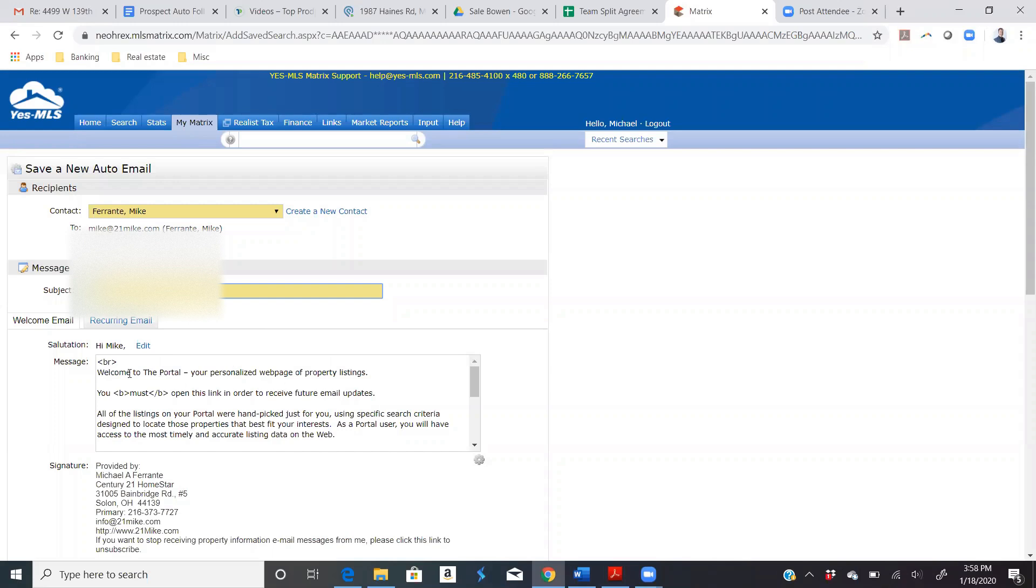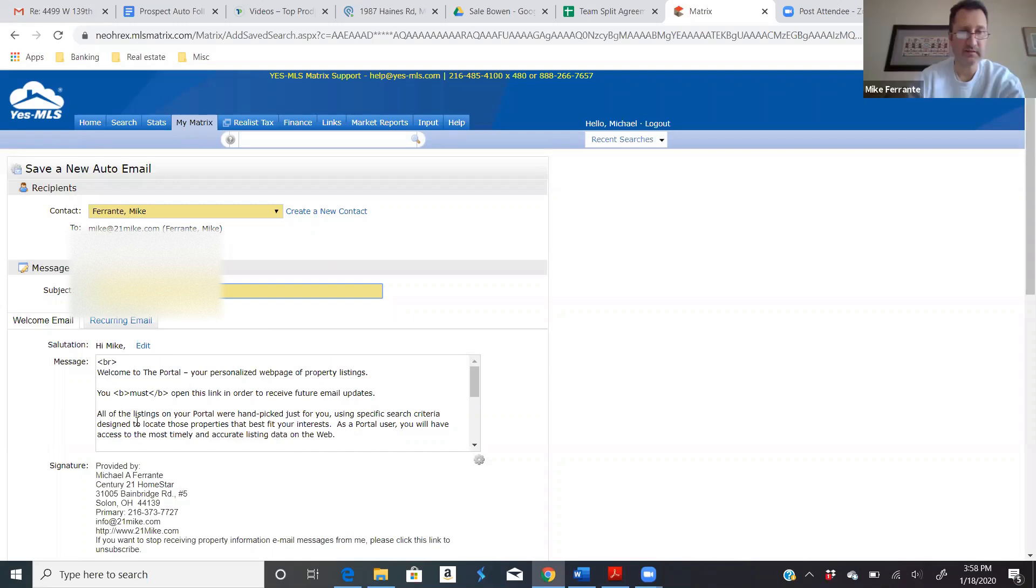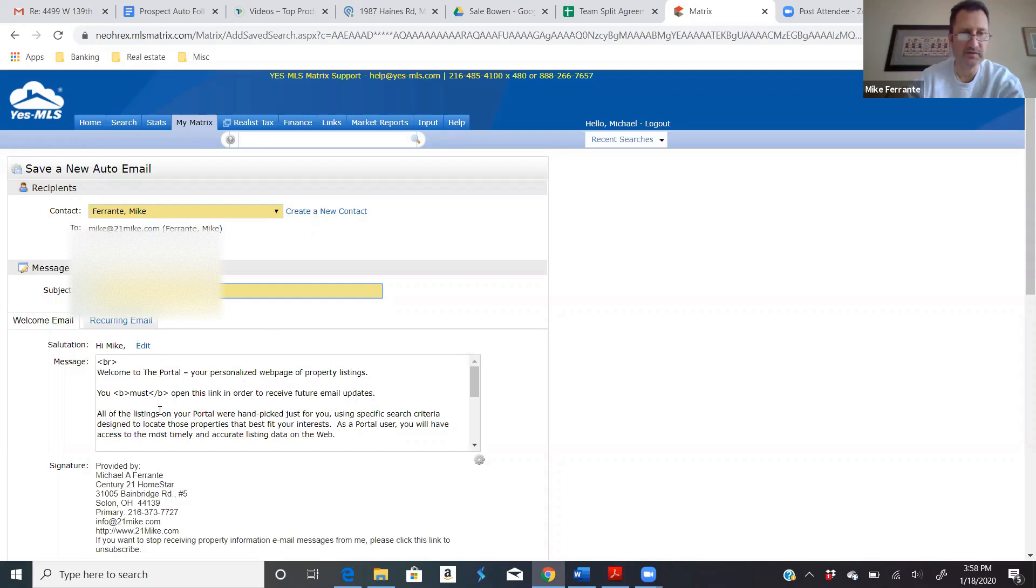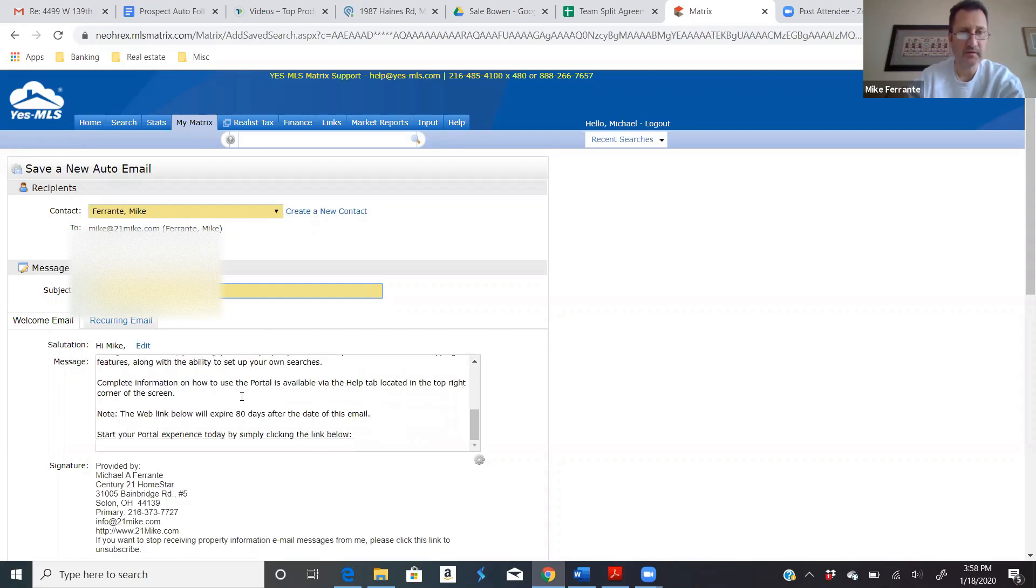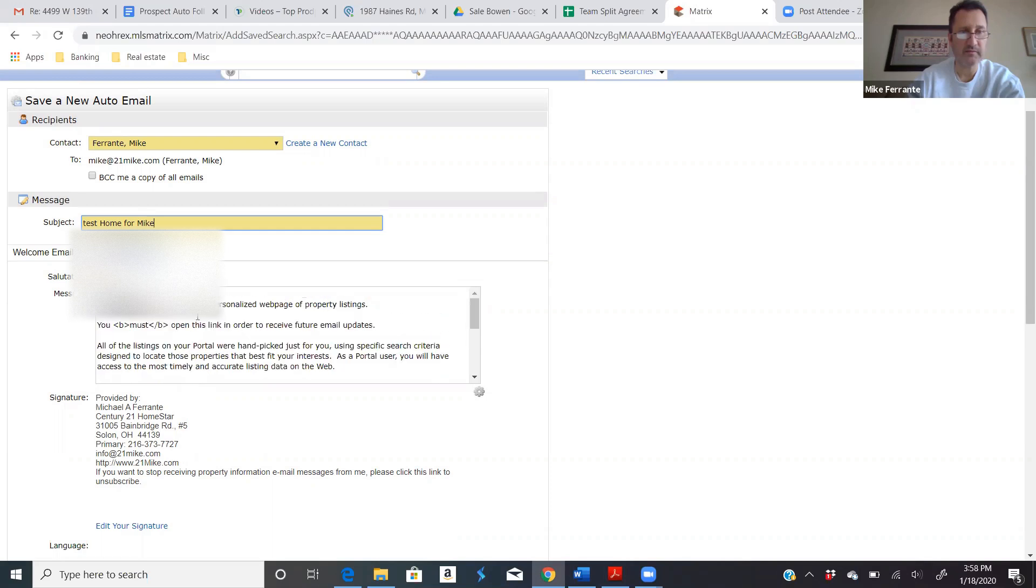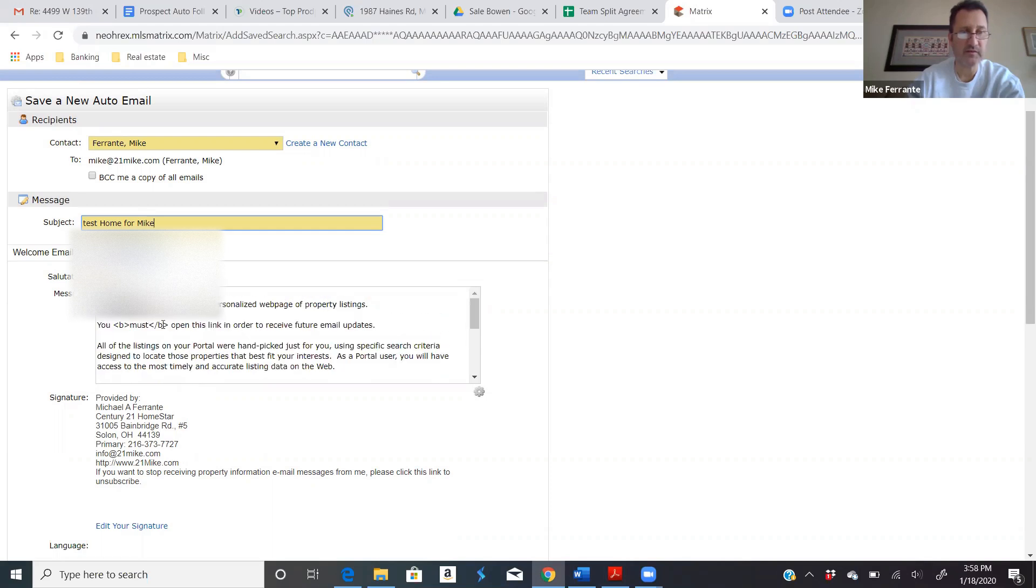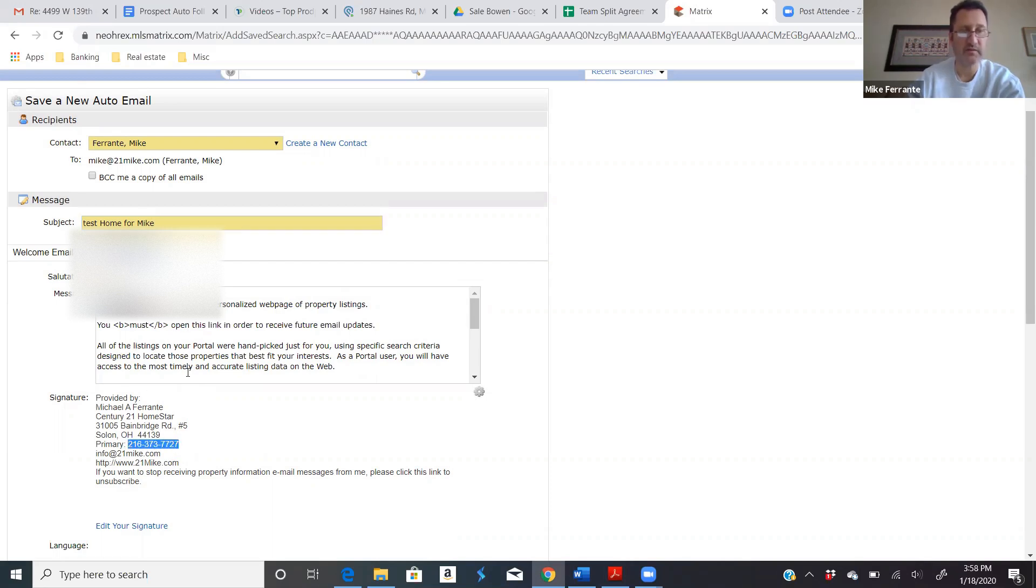There's a generic message that gets populated here. All the listings. And so I may have customized this. This is standard. And then you want to have a signature. You might want to tweak this to fit your needs. You might want to say, here's my cell phone or whatever. Like mine just has our office number, but you want to make sure that this gives them an easy way to reach back out to you.